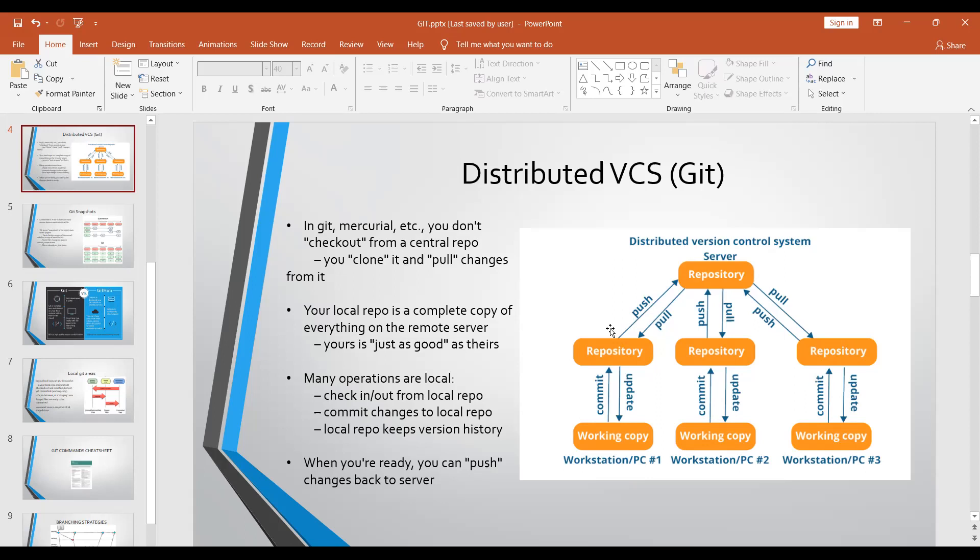To clarify: squash happens on the local repository. Developers A and B are doing their changes on their laptops in their local repositories. They squash all their commits into one commit, merge into the master branch on their local repository, and then push it to the remote repository.